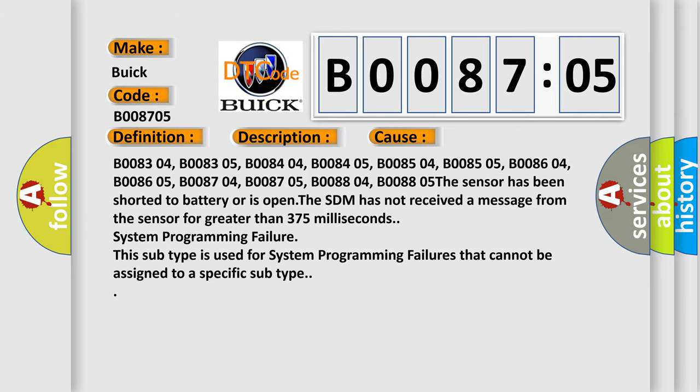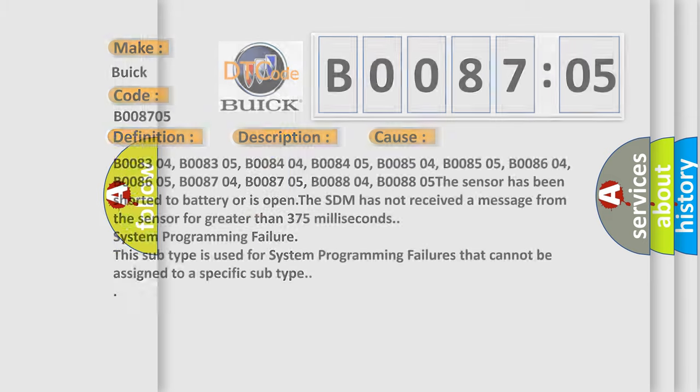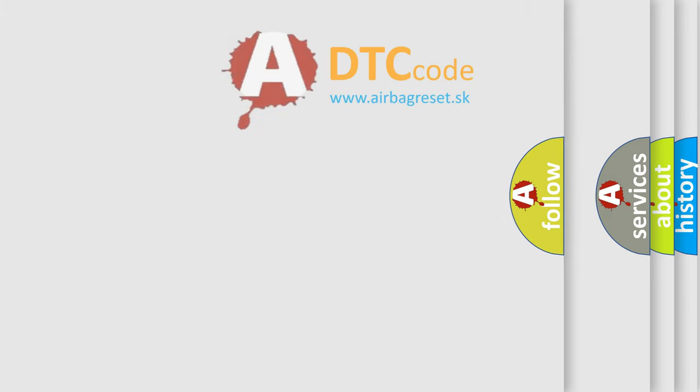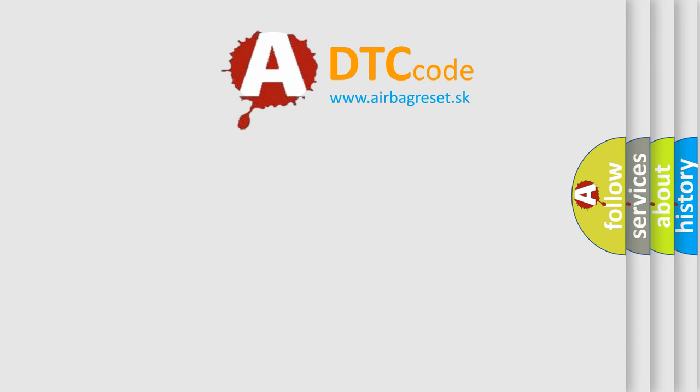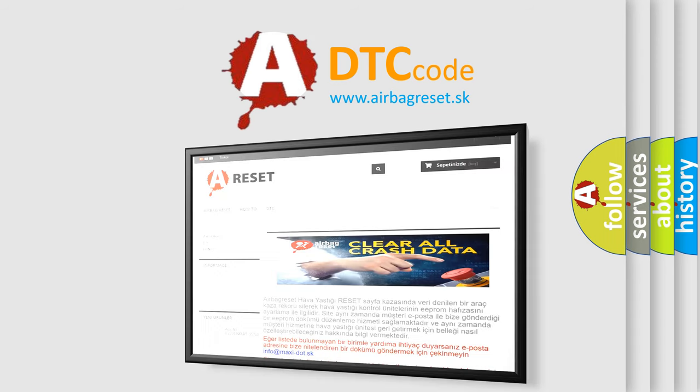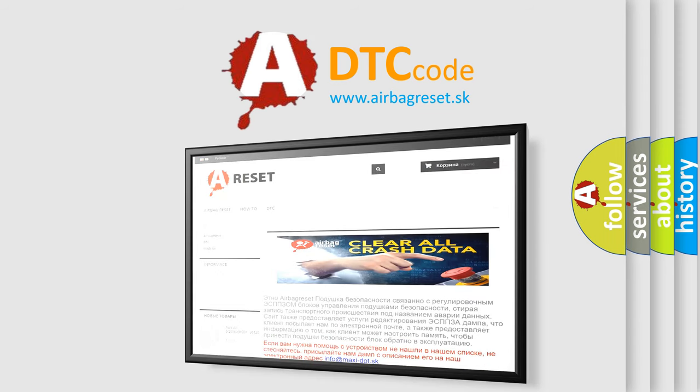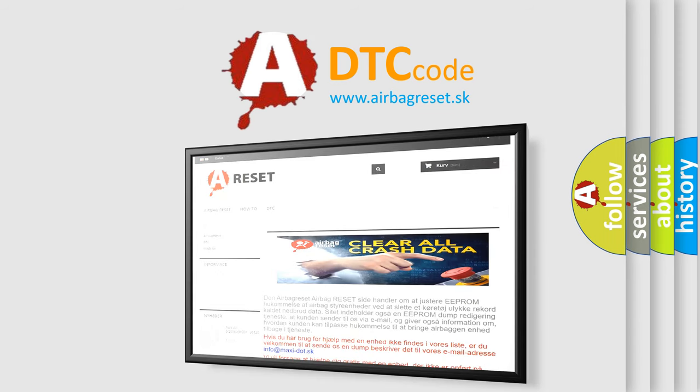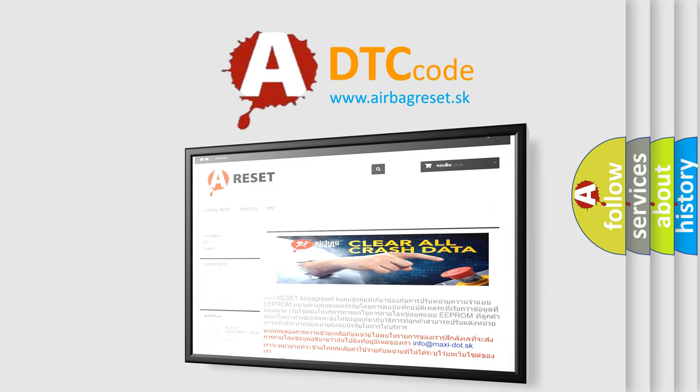The Airbag Reset website aims to provide information in 52 languages. Thank you for your attention and stay tuned for the next video.